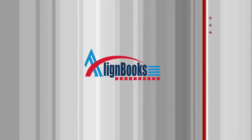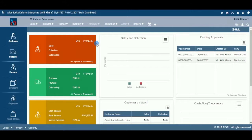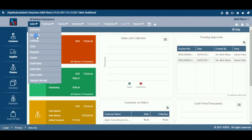Welcome to Alignbooks. We are happy to have you on board. In this Help Studio tutorial, we will explore the customer sales order preparation options.